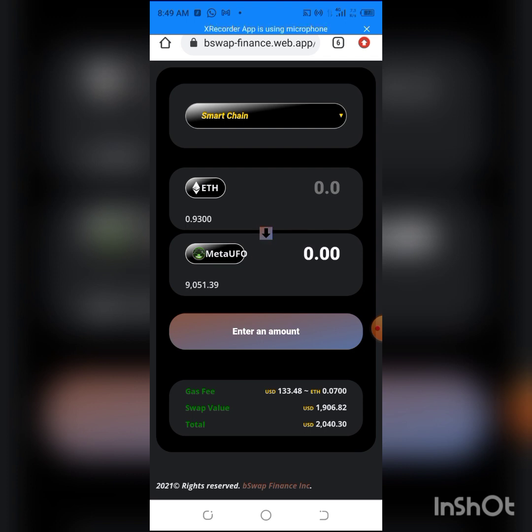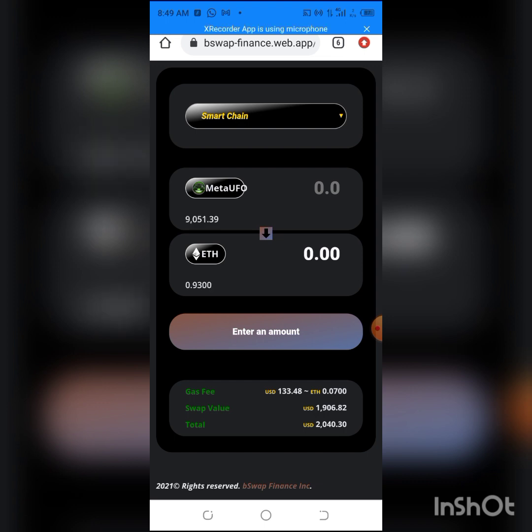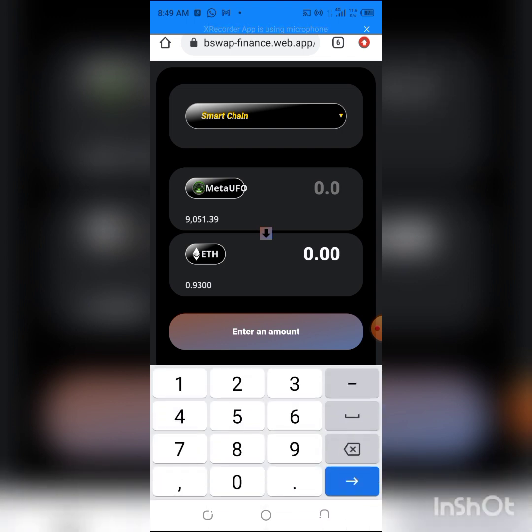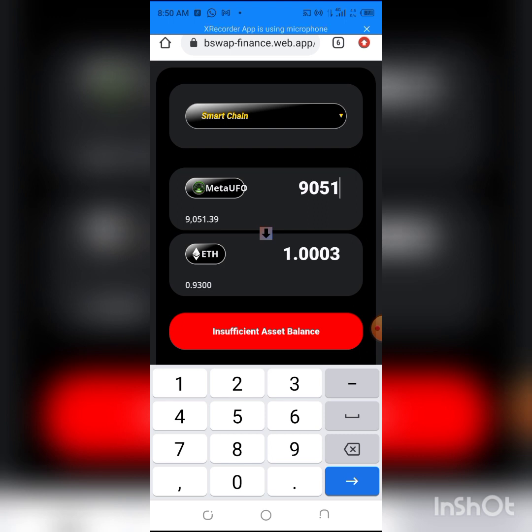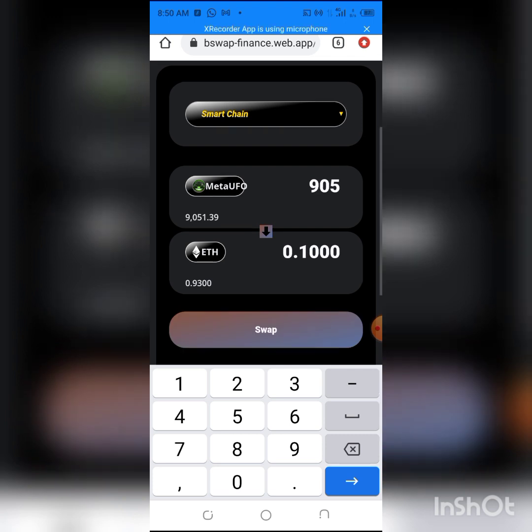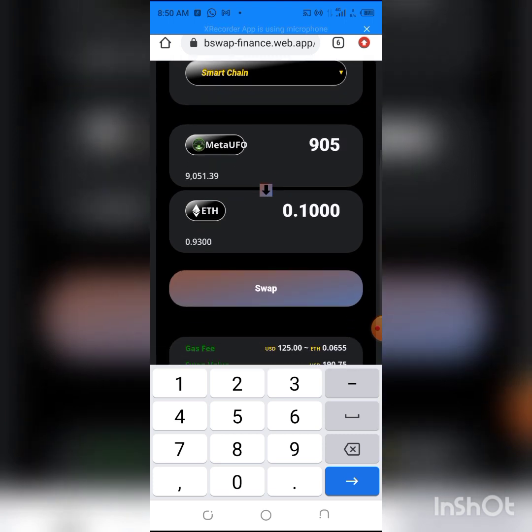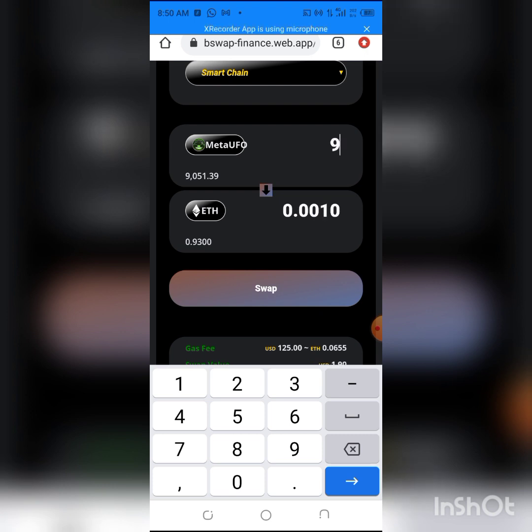All I have to do is click here back. Now I have MetaUFO on my wallet. All I have to do is type the amount I want to swap. Since this is an airdrop, you can't swap all of it at once, so I can swap it bit by bit. I'm going to be swapping 9,051.39 MetaUFO, which is 0.1. Let me check if I can swap even more of this.